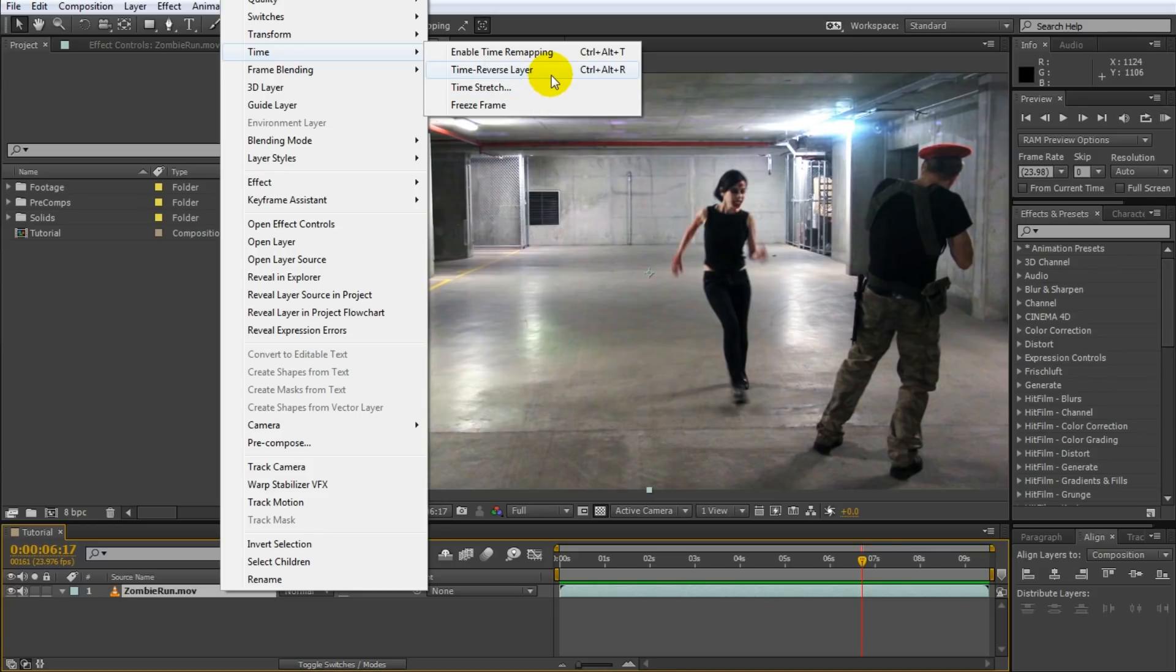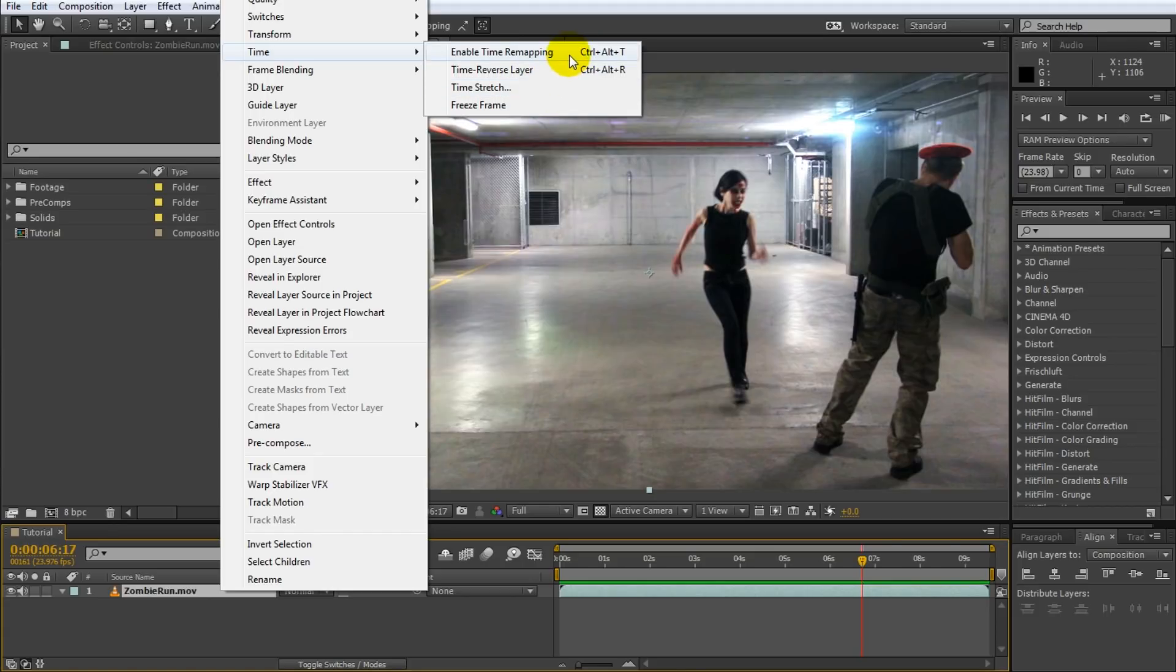Then there's time reverse layer which will display the layer back to front. And then my favorite option which can basically do all of the things below is time remapping. So let's enable time remapping.